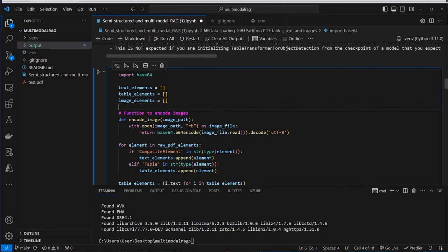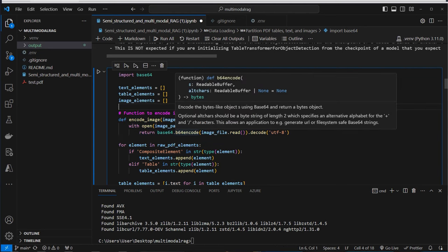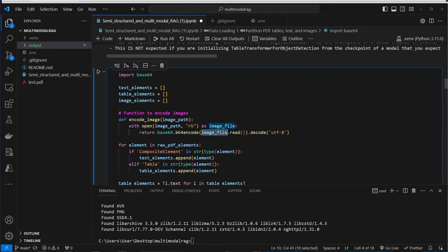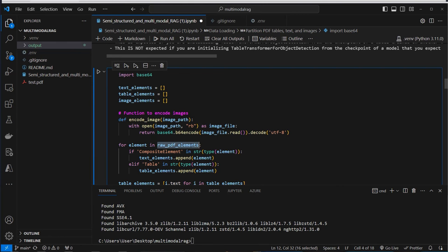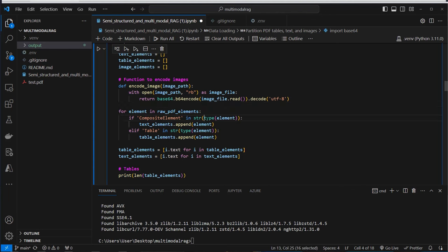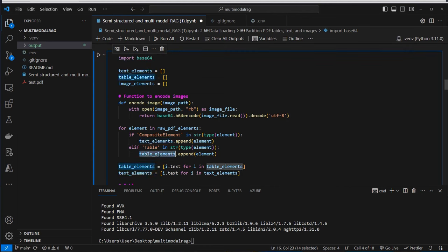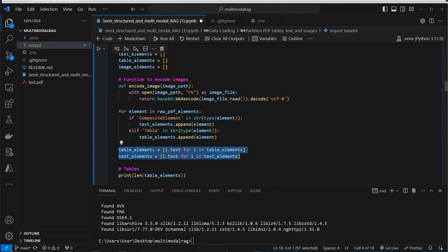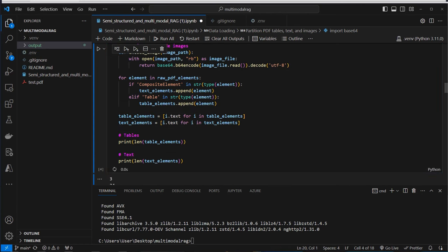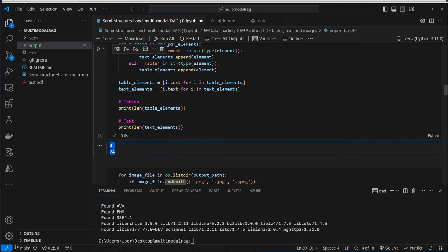For the images we cannot send them as a whole to OpenAI — we have to convert them into a binary format encoded with base64. We read the files and encode them into base64 format. For text and table elements we loop over the raw PDF elements, convert the type to a string, and check if 'composite element' or 'table' is in that string. If it's a composite element we append to text elements; otherwise to table elements. Running this gives us three table elements and 24 text elements.